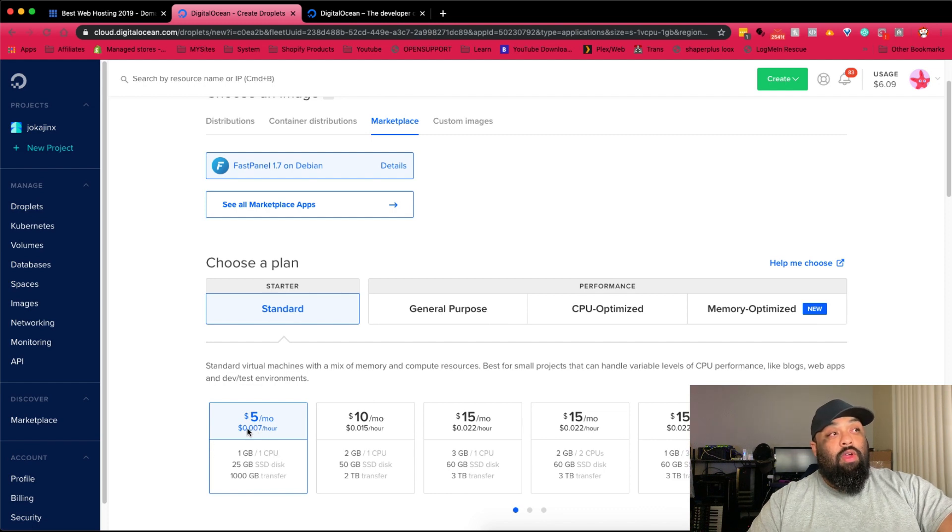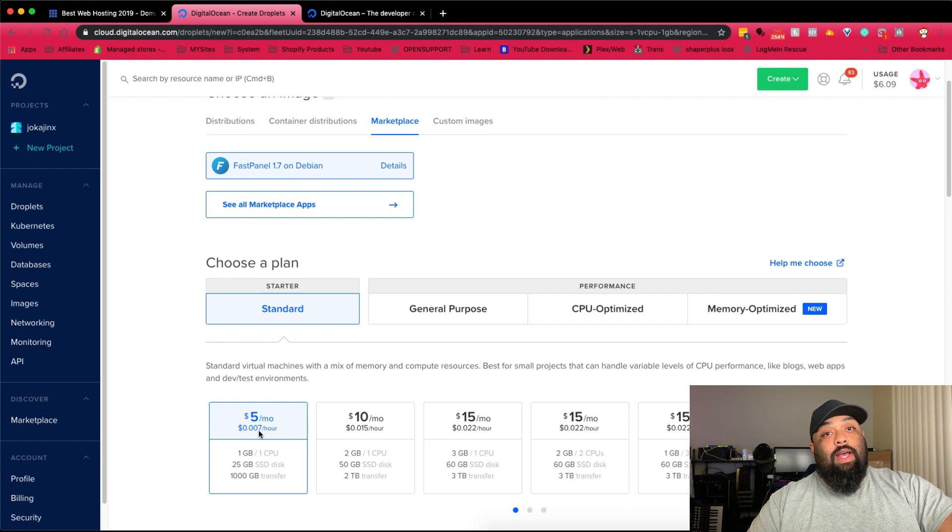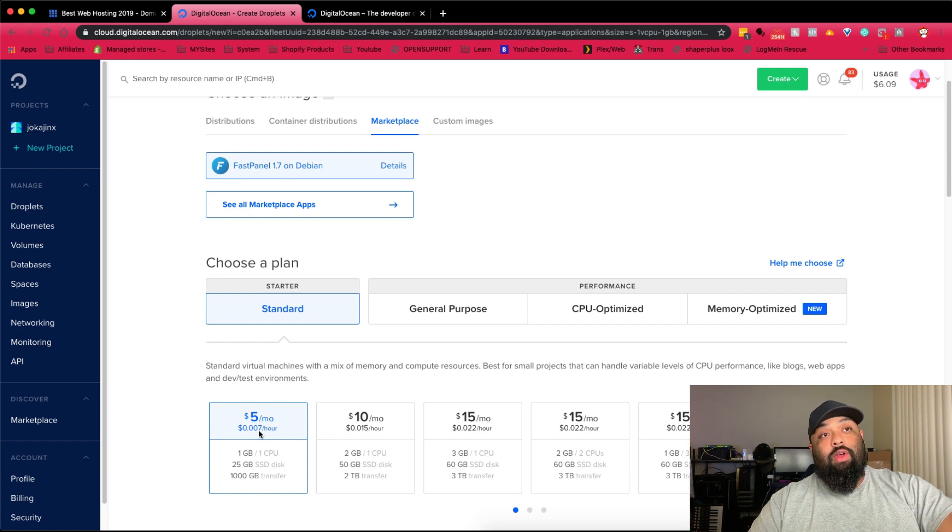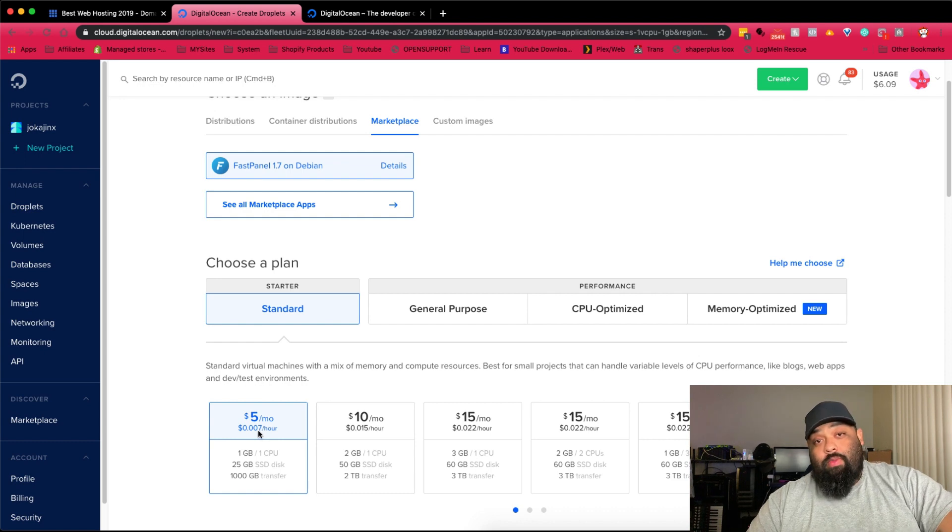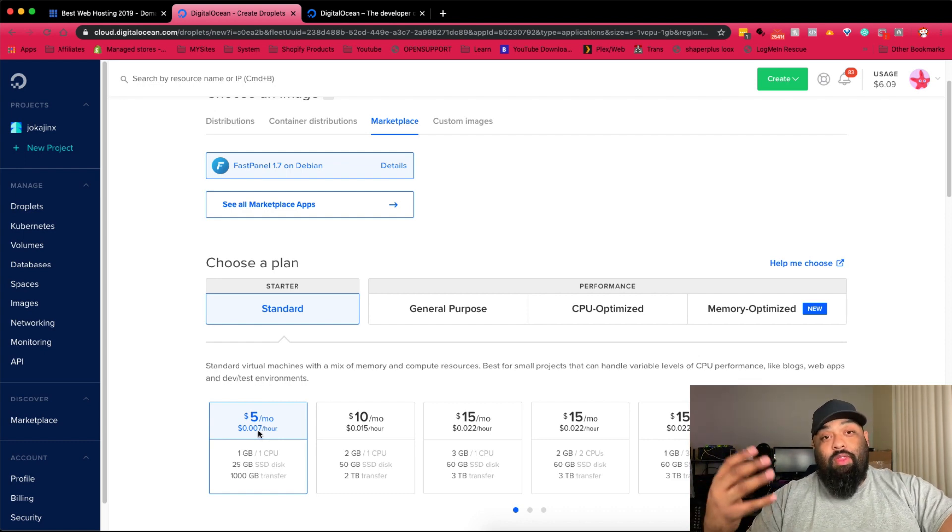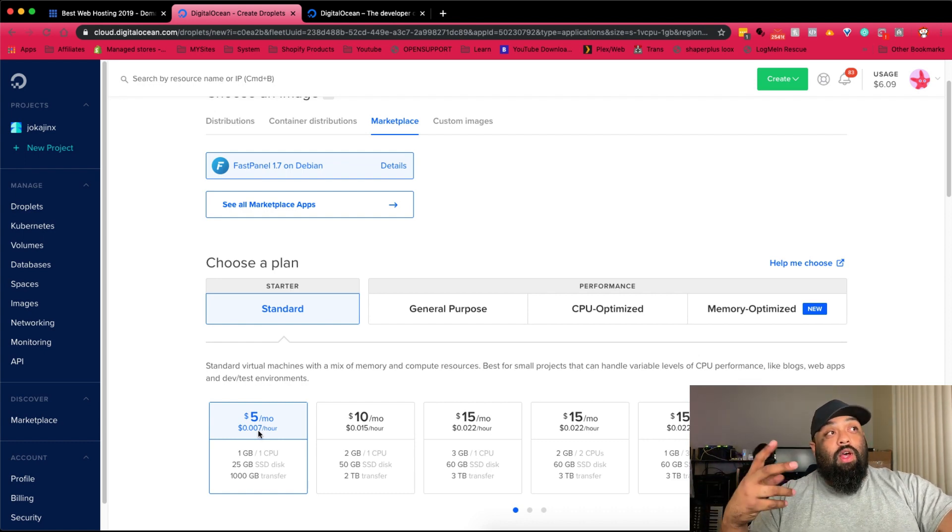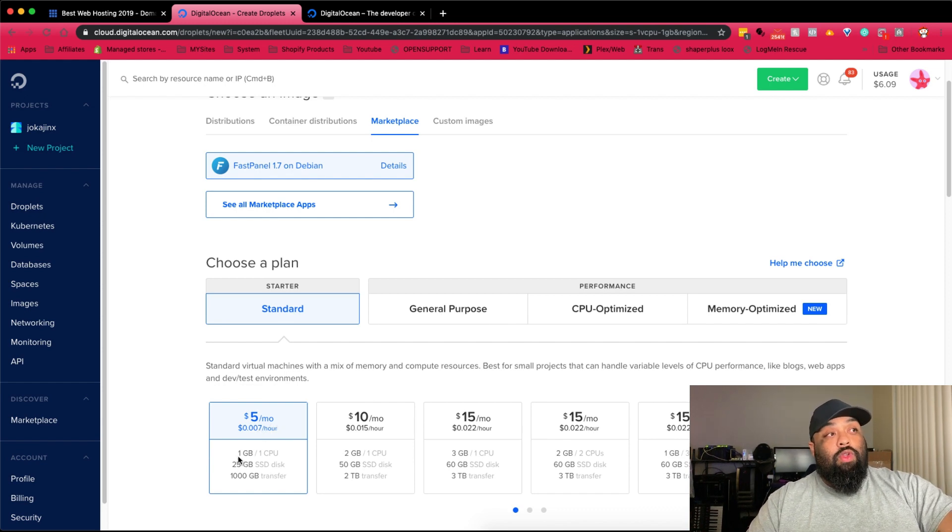The cheapest one is five bucks a month and it's 0.007 cents an hour. It's not that horrible just to test it out. You can watch a couple YouTube videos before you throw it up if you want to. As I mean, throw it up is launch the server and kind of run it from there.